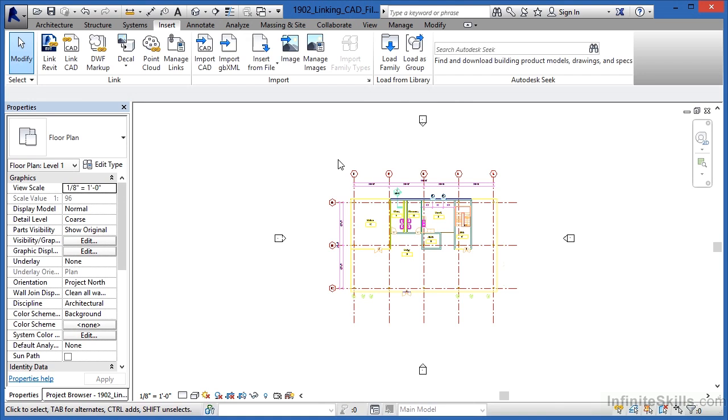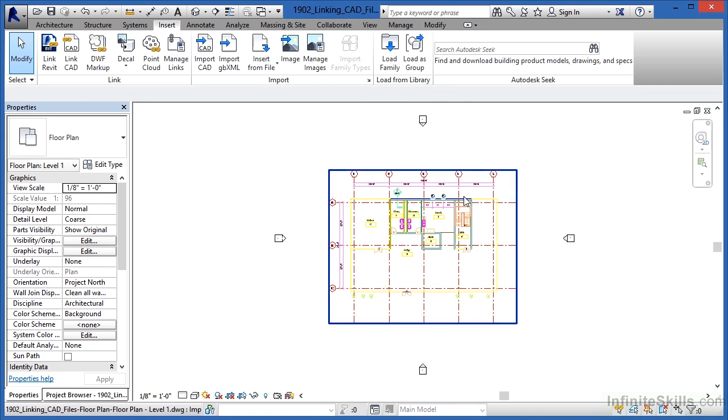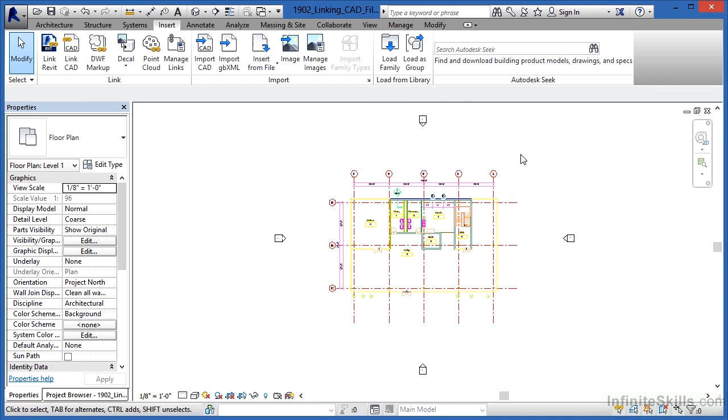If the information should change in the DWG file, then it will update itself inside of this file, our Revit project.